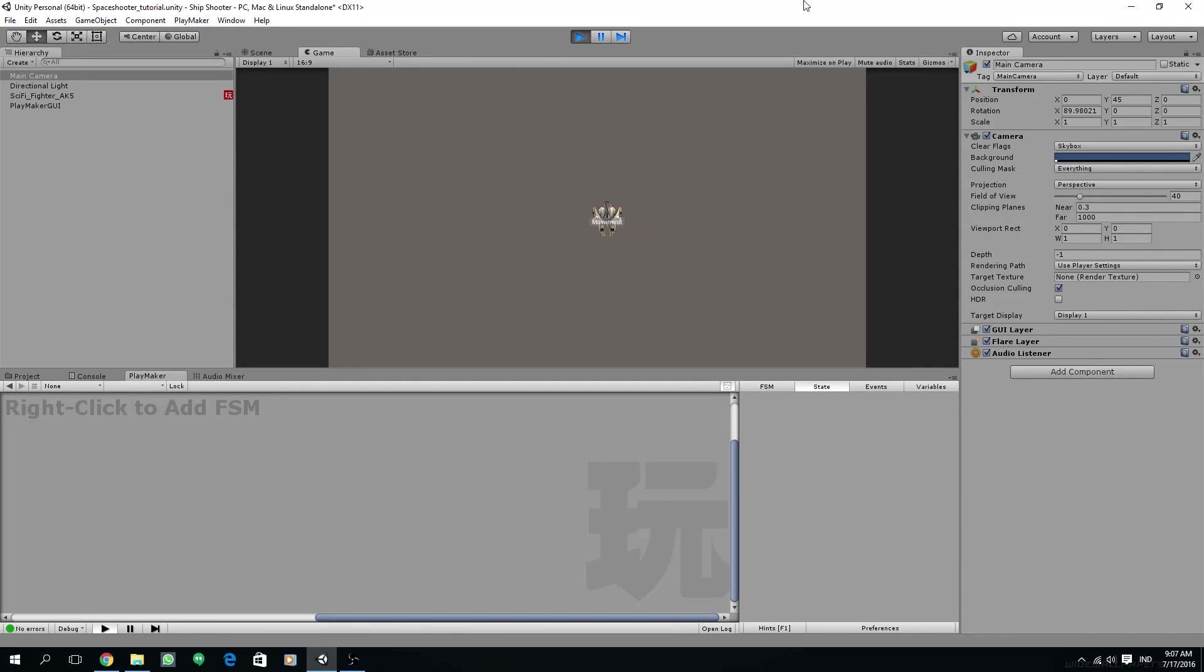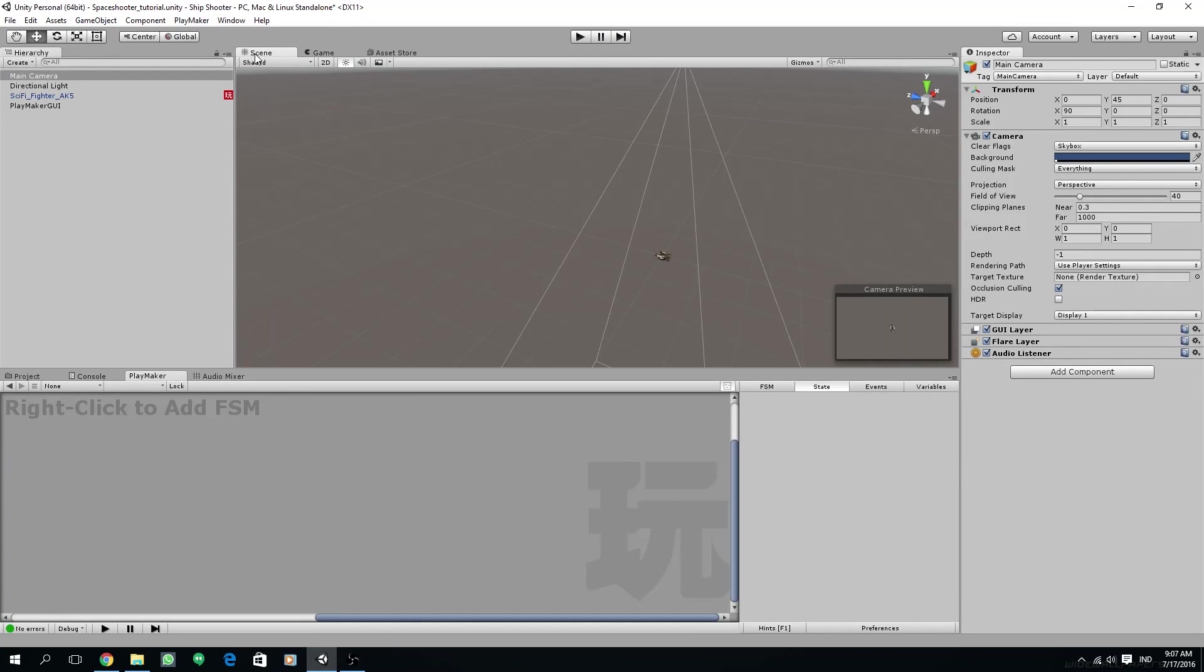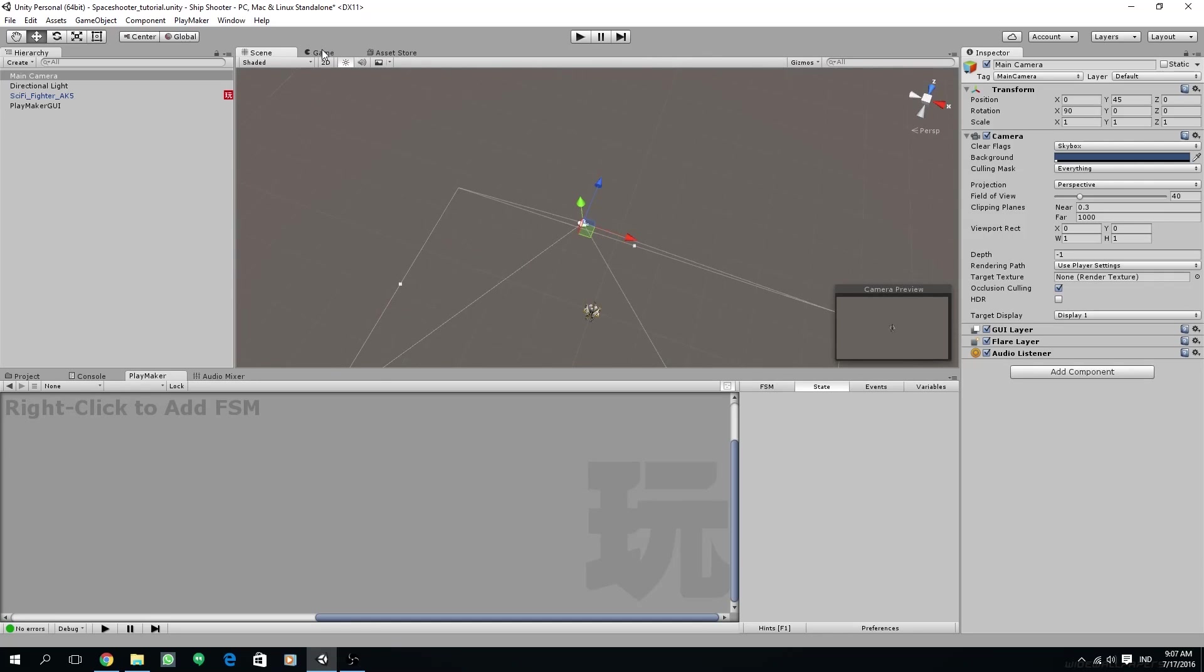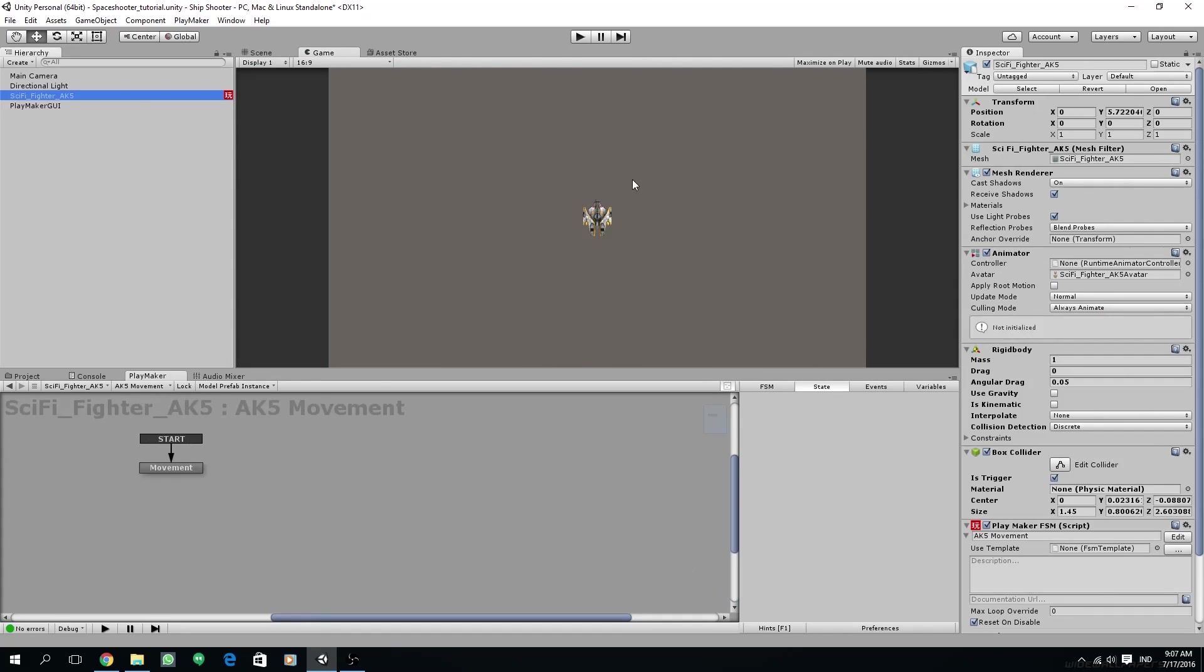And we can see that our ship is now moving. Next, we are going to create a tilting effect. When the ship goes sideways, it will tilt according to the direction to add realism in movement.